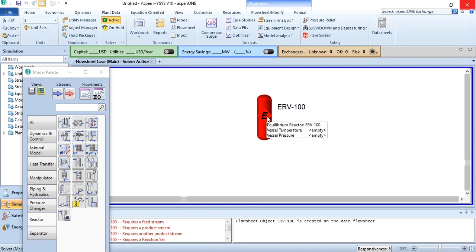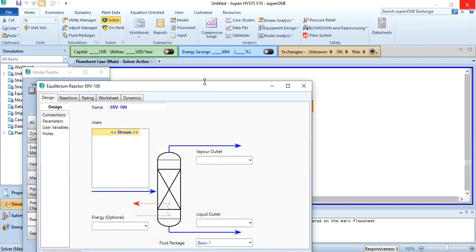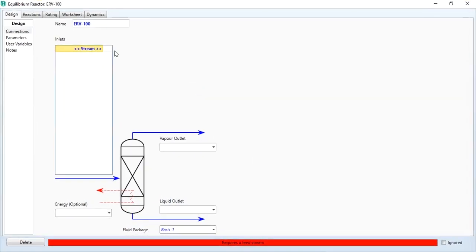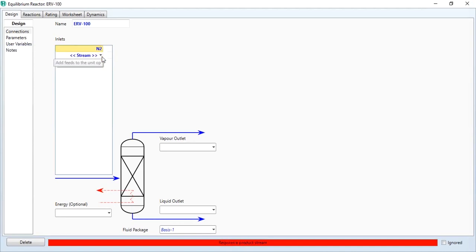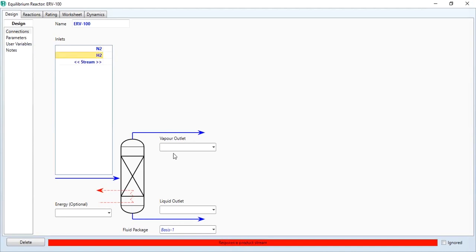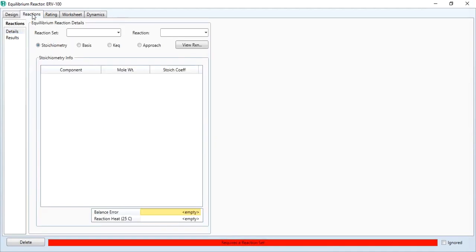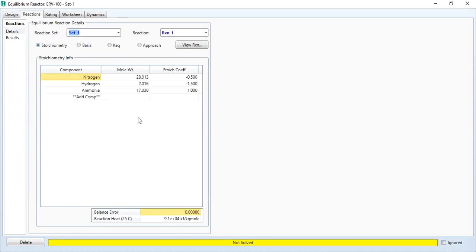Now we will give the required connections. Our first stream is the nitrogen stream, second stream is the hydrogen stream, product stream is ammonia, and liquid outlet. After that, we have to define a reaction set, which is set number 1. Not solved. Why not solved? Because you have not provided any information about the feed.